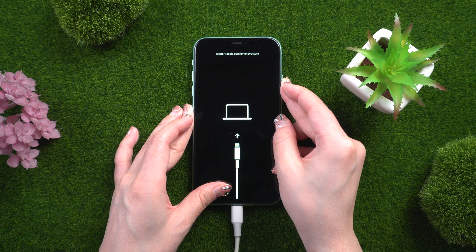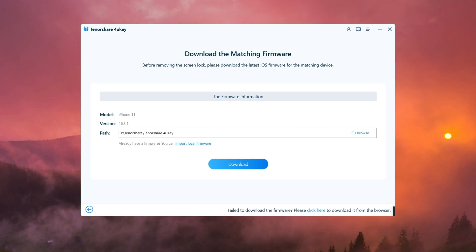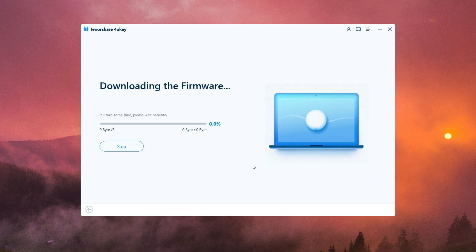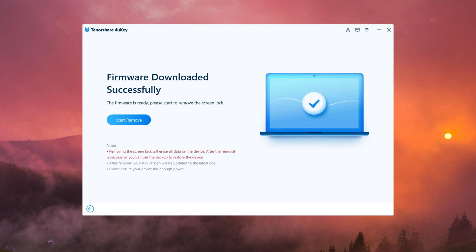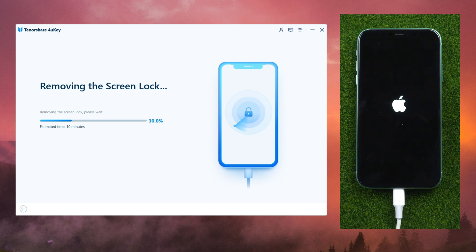After putting your device into recovery mode, click Download to download the firmware package that matches your iPhone model. Then, to proceed, press the Start to Remove button. Wait for a few minutes while Tenorshare 4uKey unlocks your device.